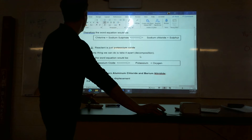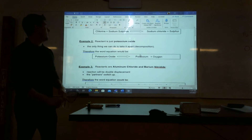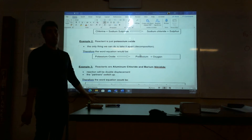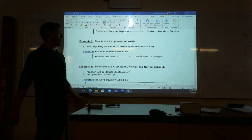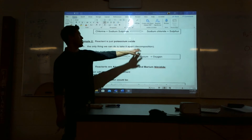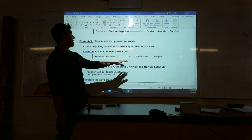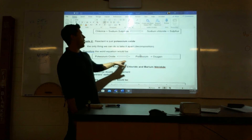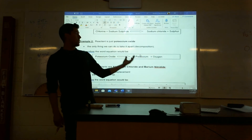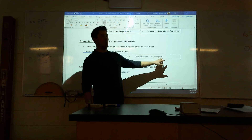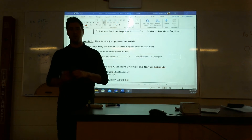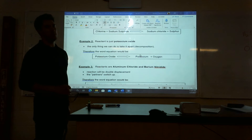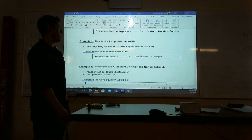Example two: I have just potassium oxide to start — so I have one compound. The only thing that can happen is they split apart, and that is a decomposition. So this becomes potassium and oxygen by itself. Try not to leave it as 'oxide' — when it's together it's oxide, but when it's on its own it's oxygen. So when you split it apart, take that '-ide' off and put it back to its original element name.